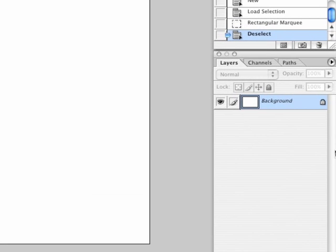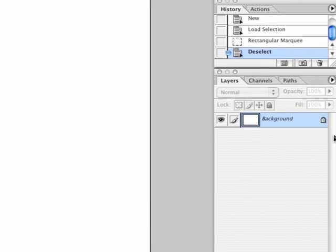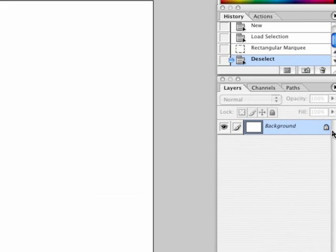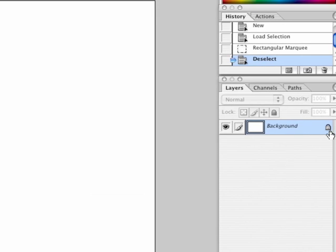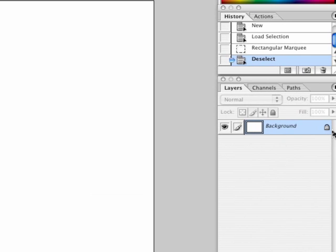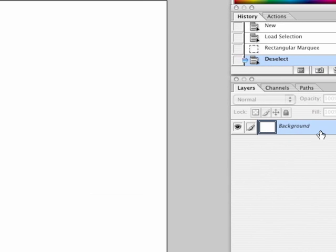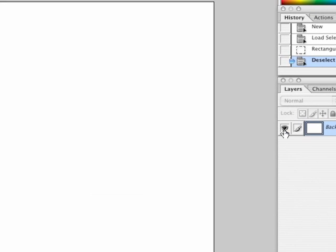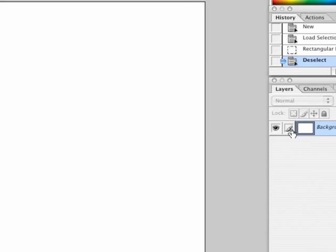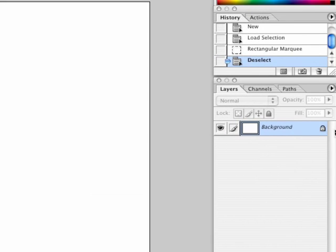You can see that on this palette, there is a lock, and there's a background layer. There's also a little eyeball and a little paintbrush.